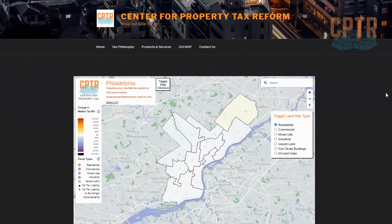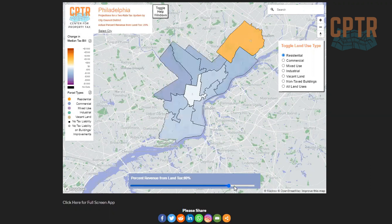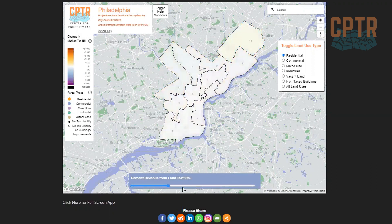When you first navigate to a city, the data you see reflect current conditions, but by using the slider at the bottom, you can change the portion of the total that comes from land value versus the value of improvements. In this way, you get a real-time understanding of how tax burdens shift by changing the percentage of people's property tax bills that comes from these two components.